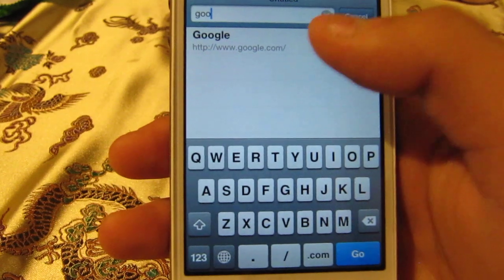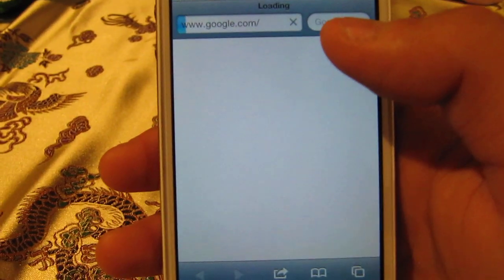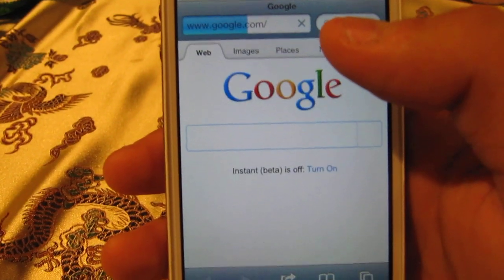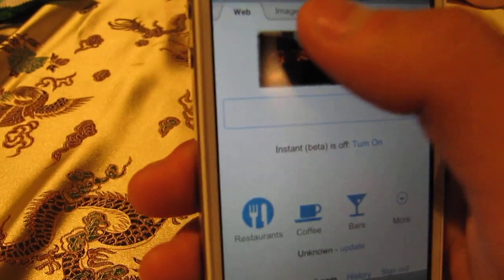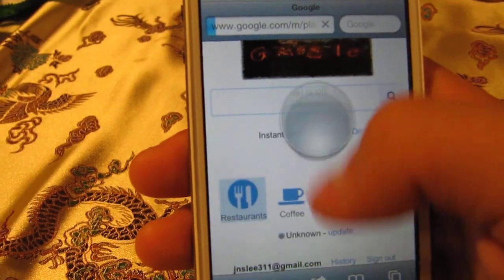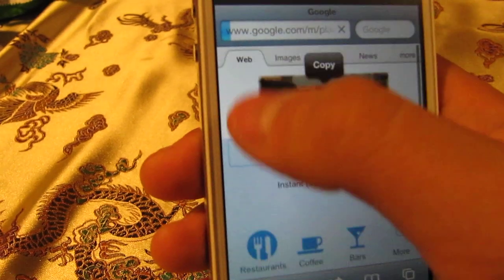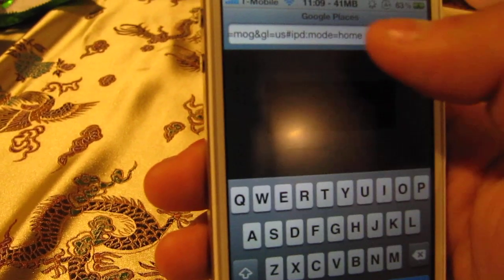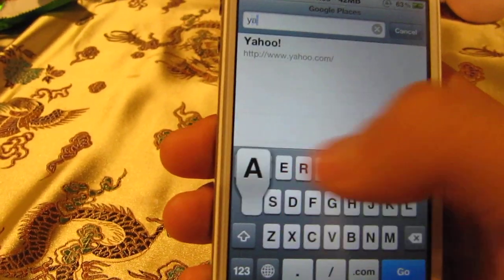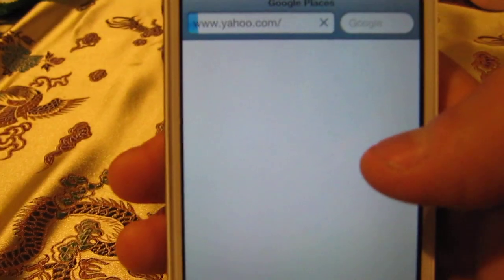Google.com — as you can see it takes a little bit longer than Mercury Web Browser. And I'll transfer to Yahoo.com.